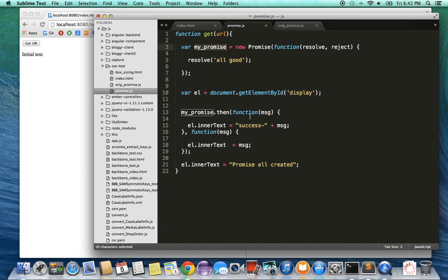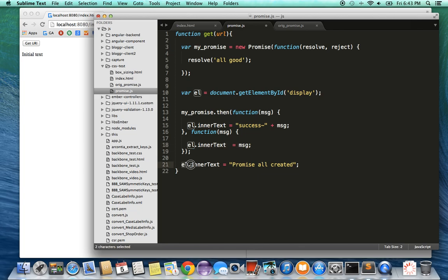In the success case, I provide a function which takes a parameter message, and all it's going to do is change the inner element of this paragraph to say success plus the message. In the error case, it will change the error message to whatever error message we get. At the very end, it says 'promise is all created'.